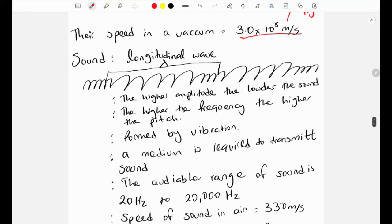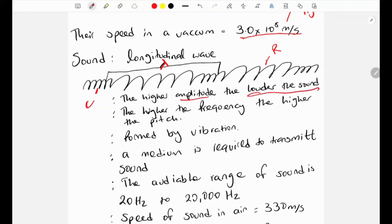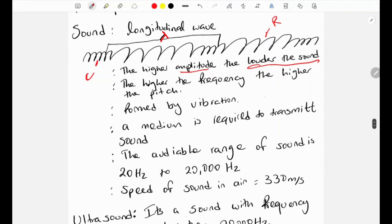Sound is one example of a longitudinal wave. We have compressions and rarefactions, and the wavelength is the distance between two compressions. Some key properties of sound: the higher the amplitude, the louder the sound — loudness is determined by amplitude. The higher the frequency, the higher the pitch of the sound.